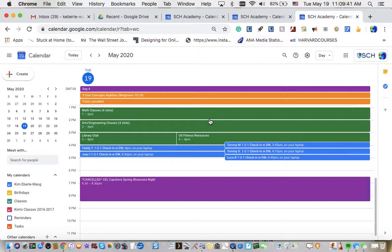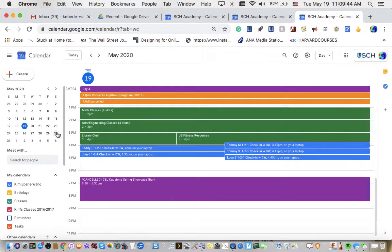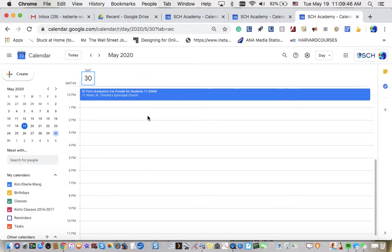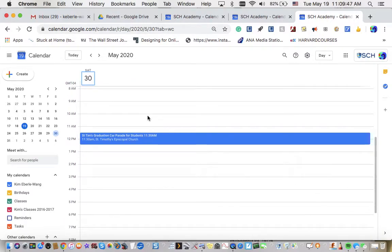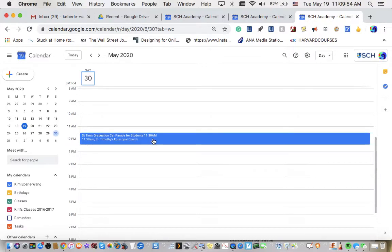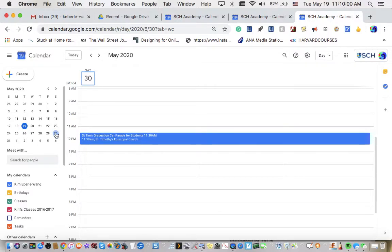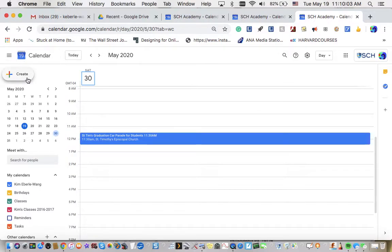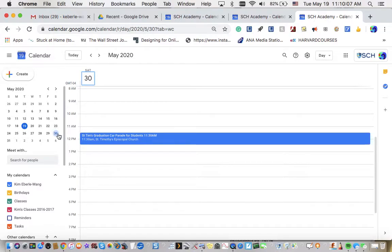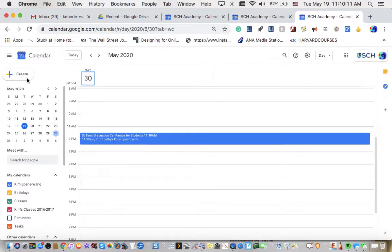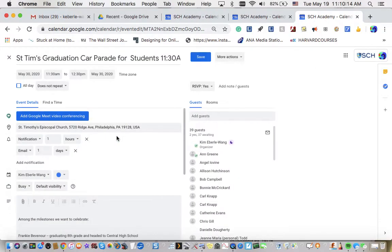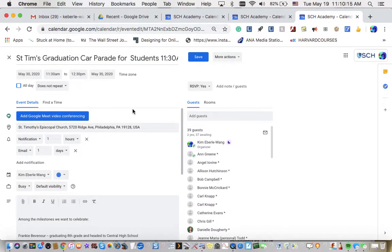All right. Let us go to the 30th. 30th is the day of our car parade. Now, as you can see, I've already created a Google calendar event for this wonderful thing that St Timothy's is doing for our graduates. I'm going to click on it for just a minute, but if it hadn't been created, you would click here and click this icon up here or this portion up here that says create.